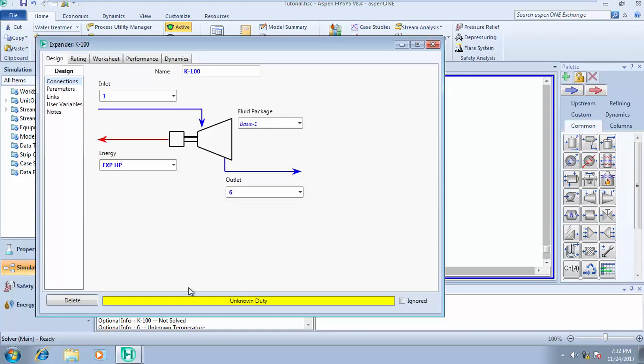HYSYS is telling you that you need to input the duty. Unknown duty. For others they always tell you unknown pressure before unknown duty. This time around it's telling us unknown duty.